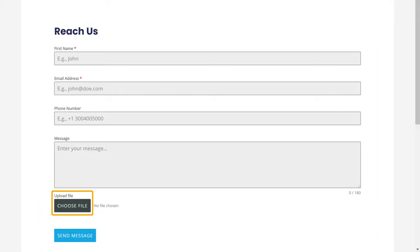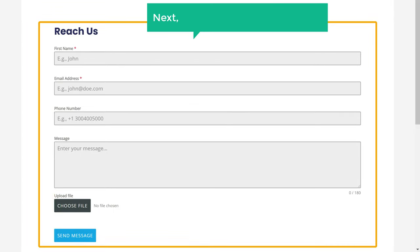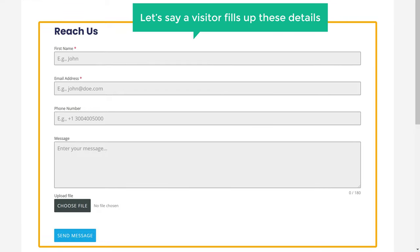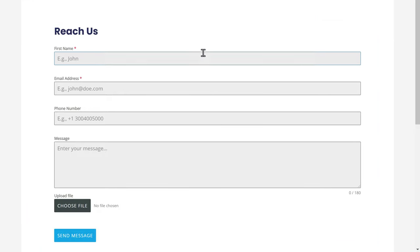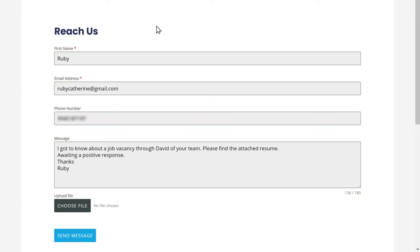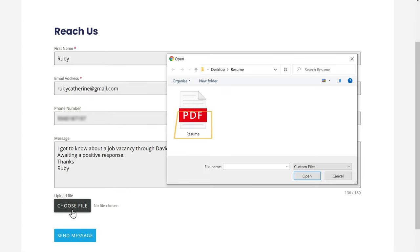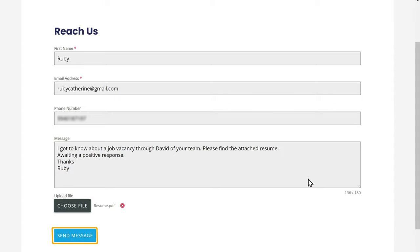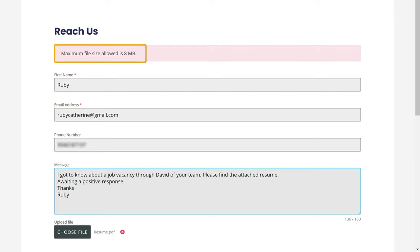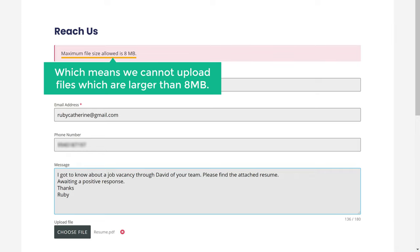And we have the file upload option. So now we have successfully added the form to our website. Next, let's see how this form works. Let's say a visitor fills up these details. Now to upload the file, all they have to do is just click here and select the file which they want to upload. Now if they click send message, you can see that the file is not uploaded, and it says the maximum file size allowed is 8 MB. Which means we cannot upload files which are larger than 8 MB.